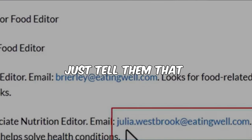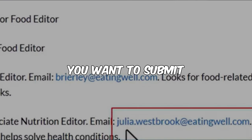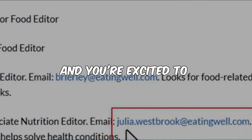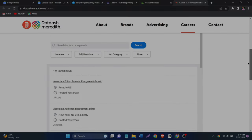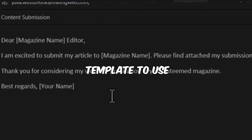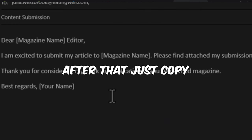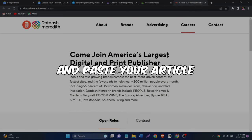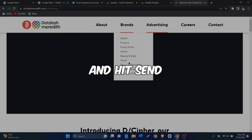In the email, just tell them that you have an article you want to submit and you're excited to hear back from them. To make it even more professional, I will give you a template to use. After that, just copy and paste your article into the email and hit send.